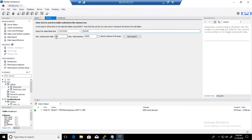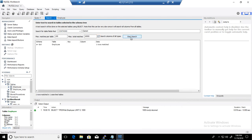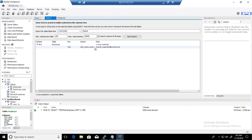The max matches per table is 100 and max total matches is 10,000. I'll search across all columns and start the search. The results show that in tbit, the column last name and email both contain 'gamut' — the last name contains 'gamut' and the email contains 'g-a-m' in the middle.